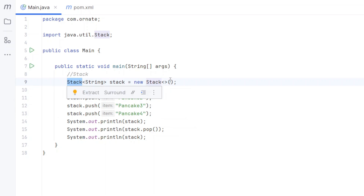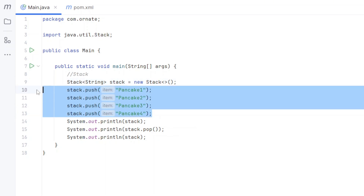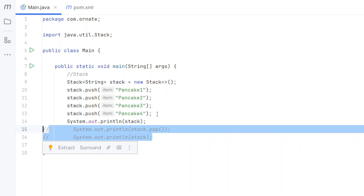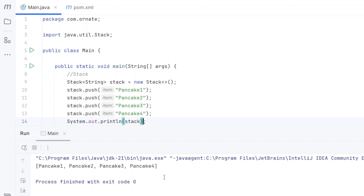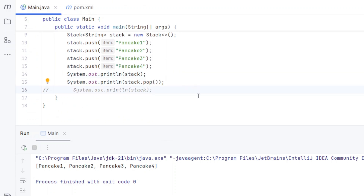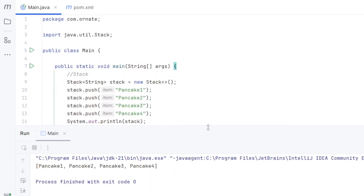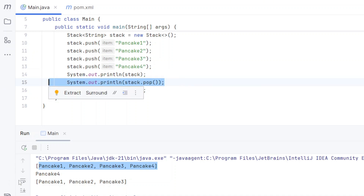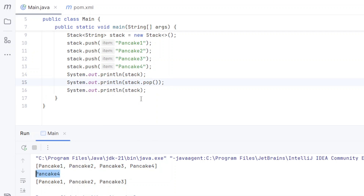To declare a stack, you type Stack and initialize it with new Stack(). We push pancake one, two, three, and four. Printing shows all four pancakes. When we do a pop — similar to an undo — it removes and prints pancake four, the last one added. Printing again after the pop shows only pancake one, two, and three, because pancake four has been removed.